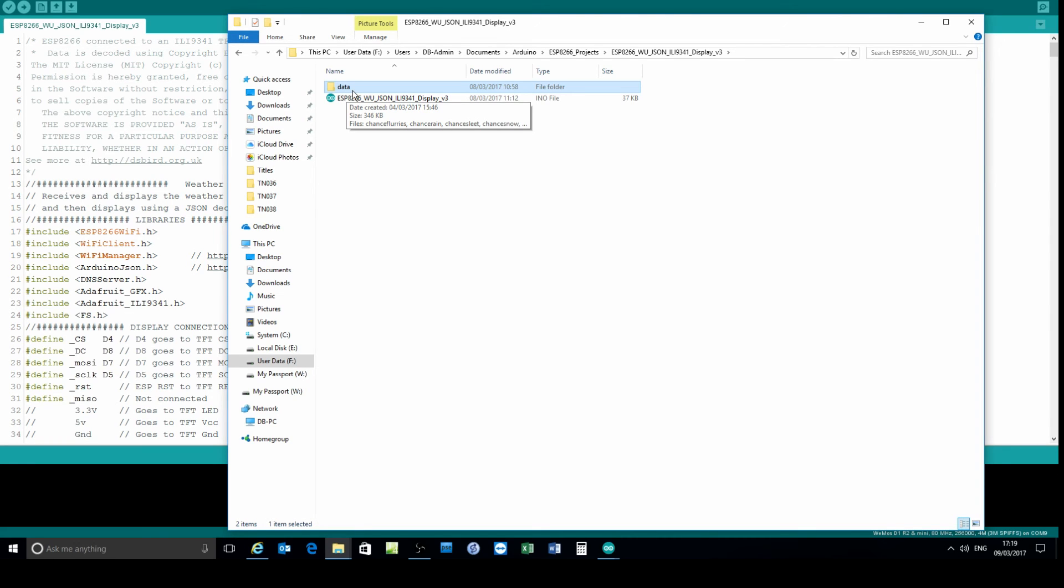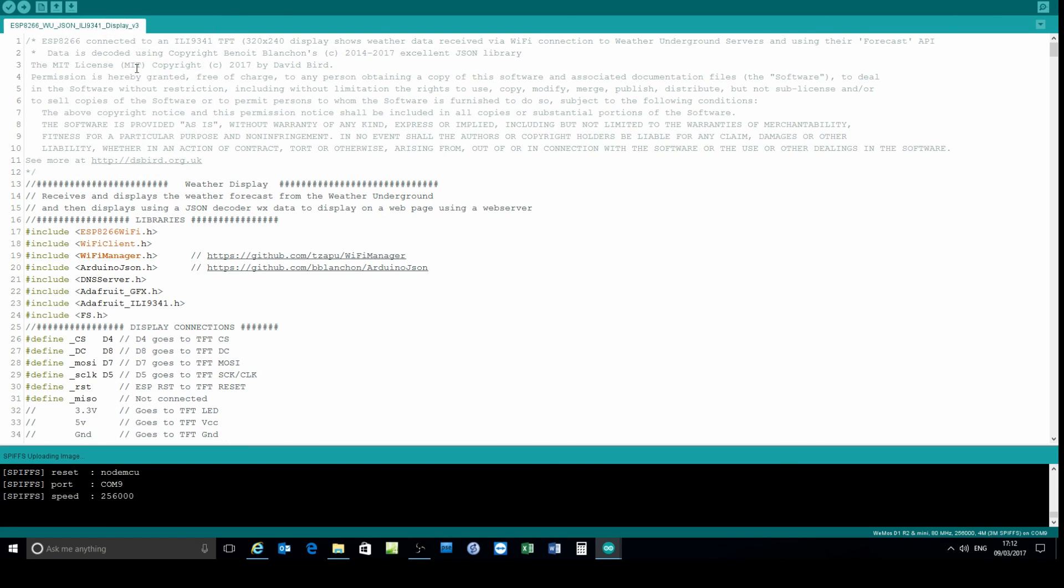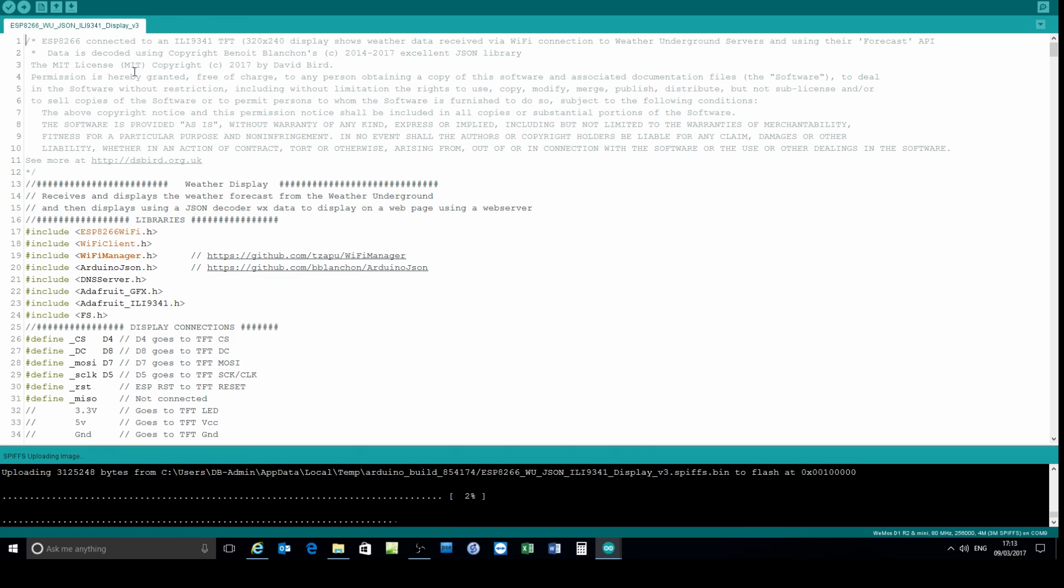So now when I go to the tools menu, I've got a data upload option. I've selected that and now the upload begins.